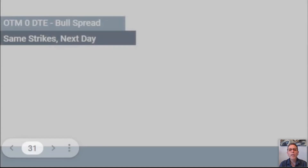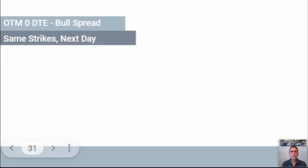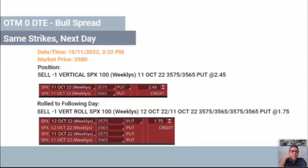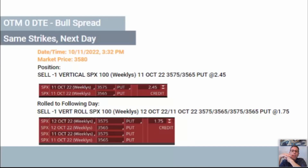Let's go into the specifics on some of these trades. This one here is a zero DTE bull spread, and here's when it gets threatened. You can see the market is at 3580. We placed the 3575/3565 put spread and it's five points from being breached. The premium has risen to $2.45 and it's already passed the 3X mark to close the trade. Now you can initiate the roll using the same strikes and it gives you a $1.75 credit — so you're rolling that to the next day and collecting $1.75.